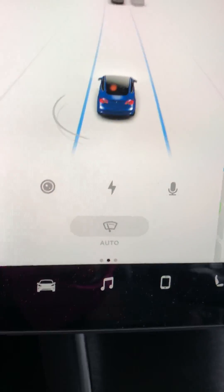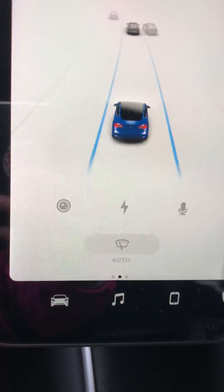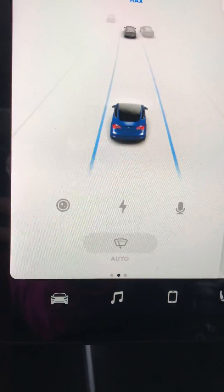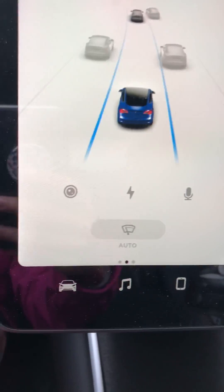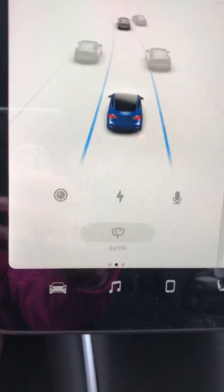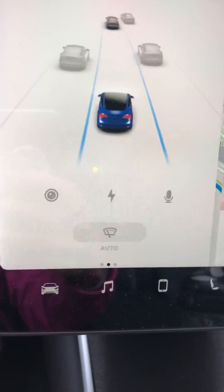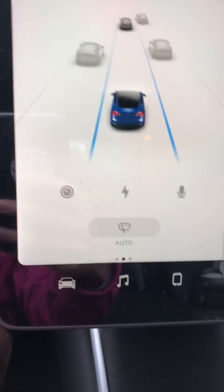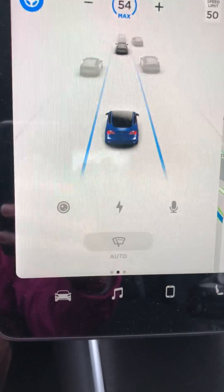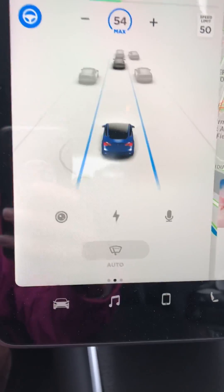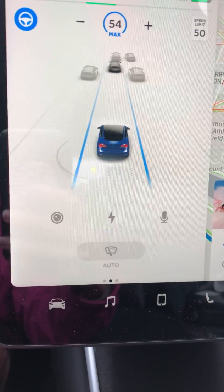Hi folks, Electric Jen here. I just got in the car for the first time after downloading 2018.21.9, and I'm pretty sure this is a new feature for this version of the software on the Model 3.